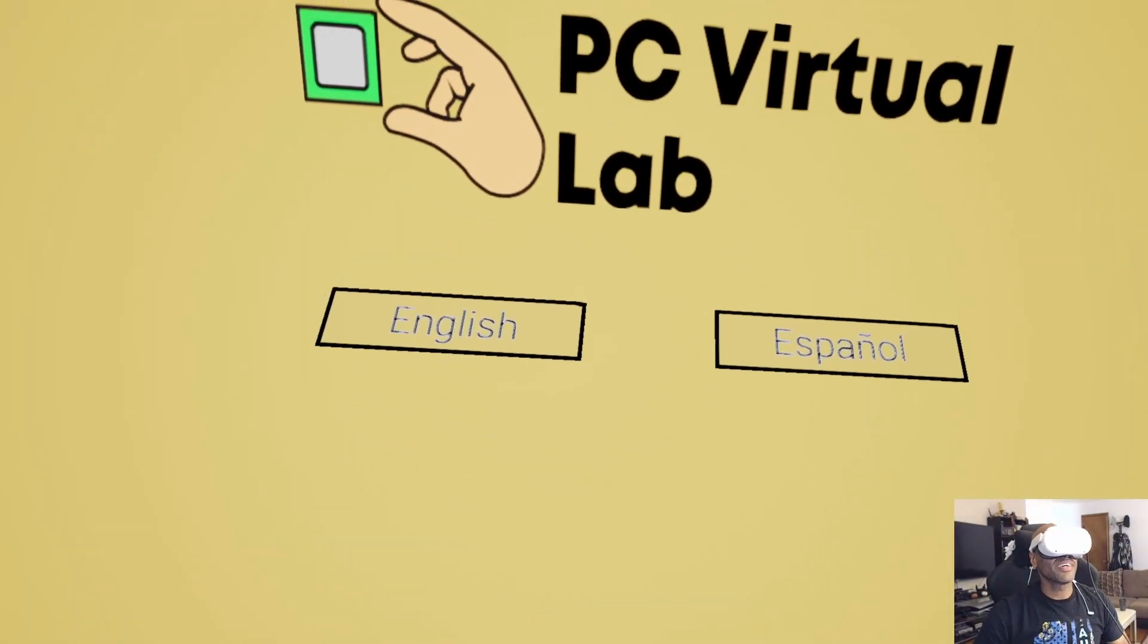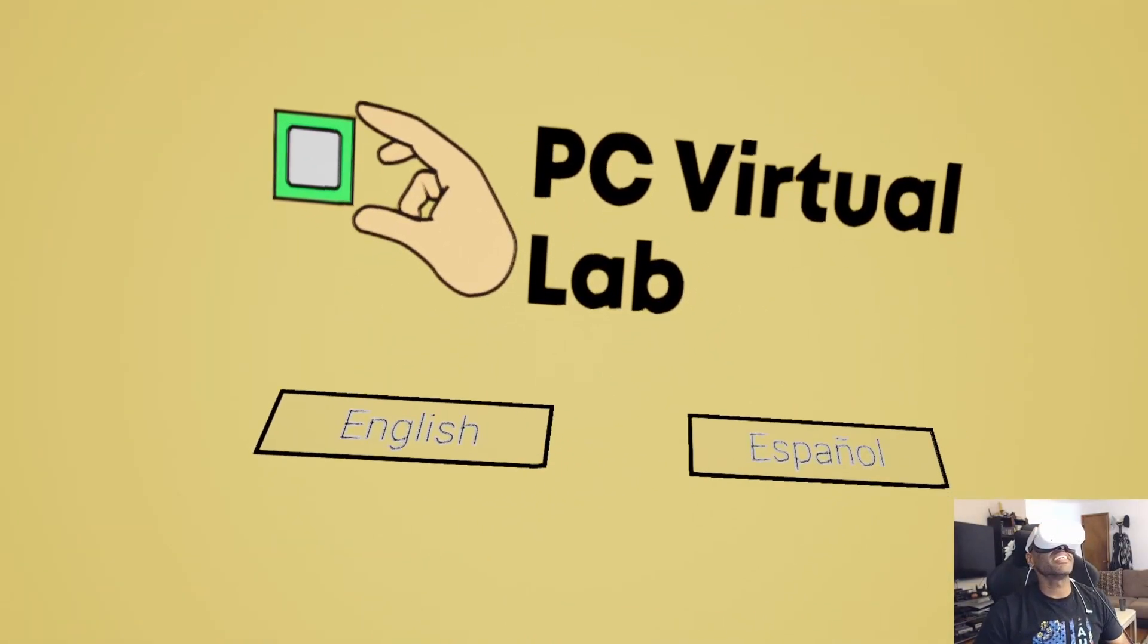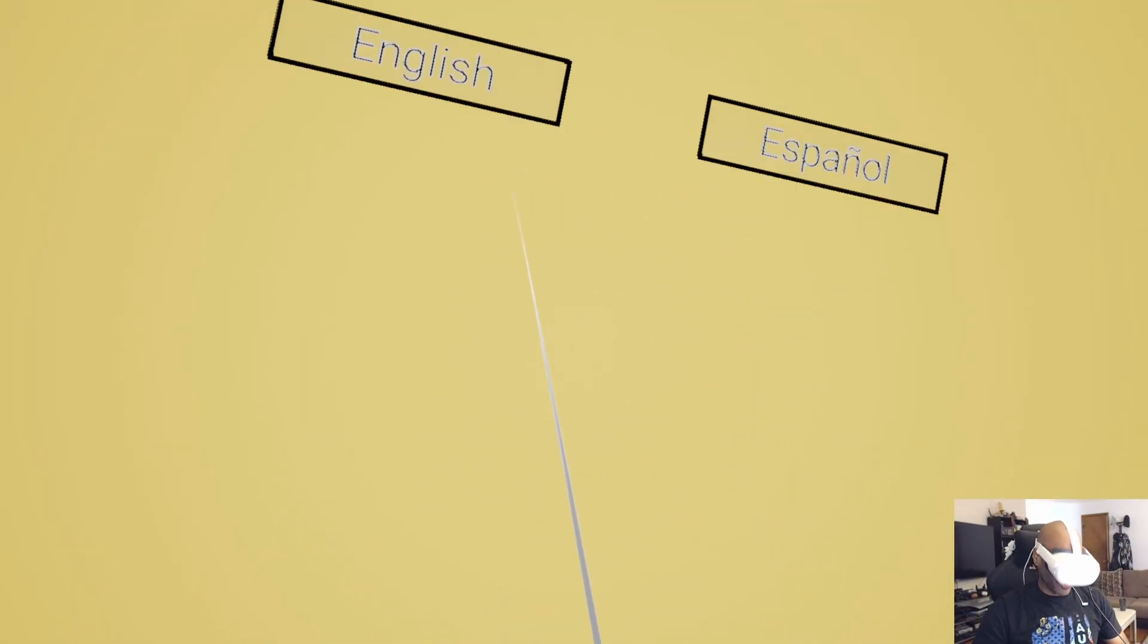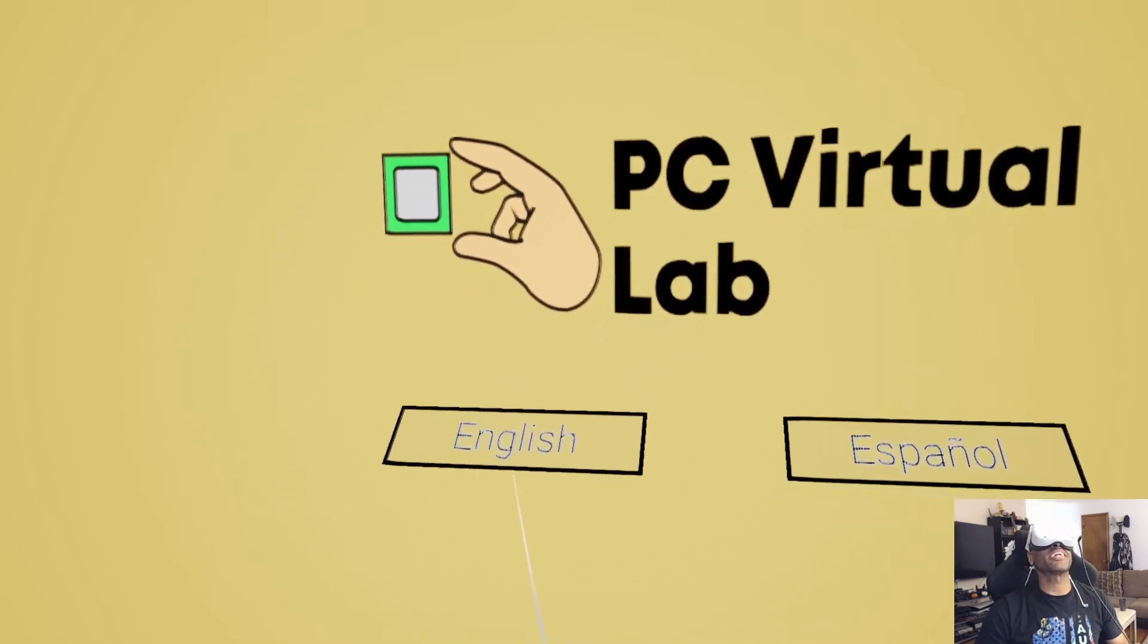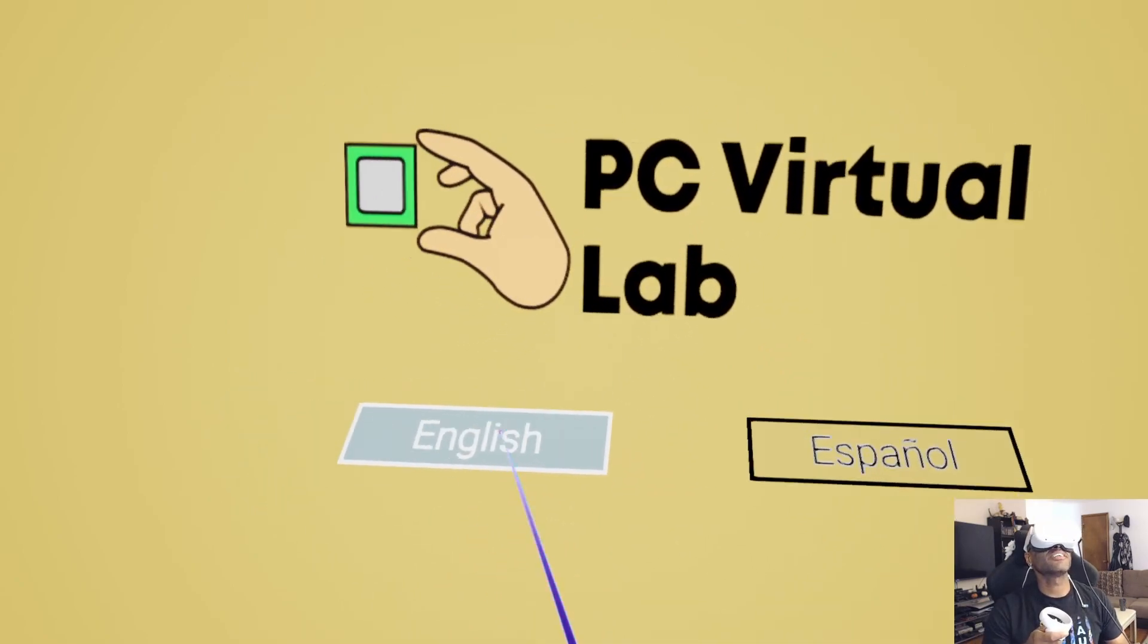You can check out our store for custom mid-range builds along with our consultation page, where you can fill in whether you'd like an upgrade, a new build, a pre-built PC, along with a budget, and we'll work with you on the PC of your choice. Check us out again over at TechLinePCs.com. Alright, I got my Quest 2 on, we're already inside the game, and I hate how it's making me look straight up just to choose English.